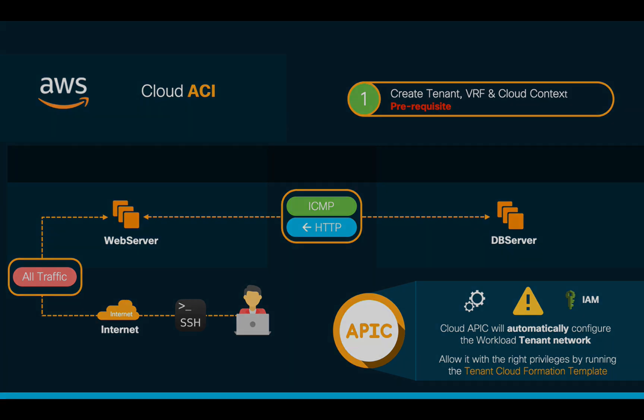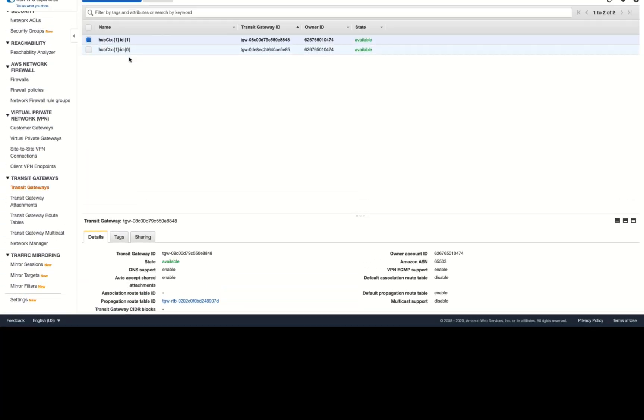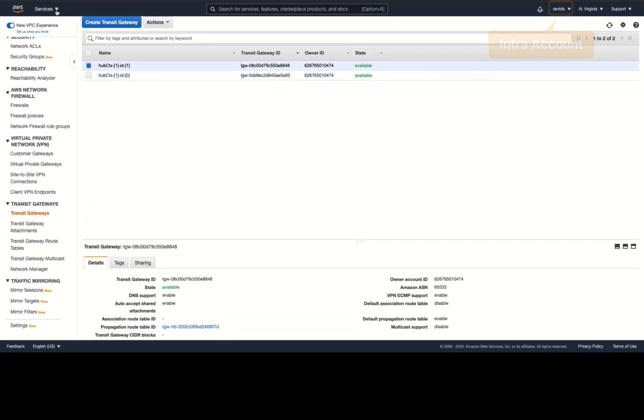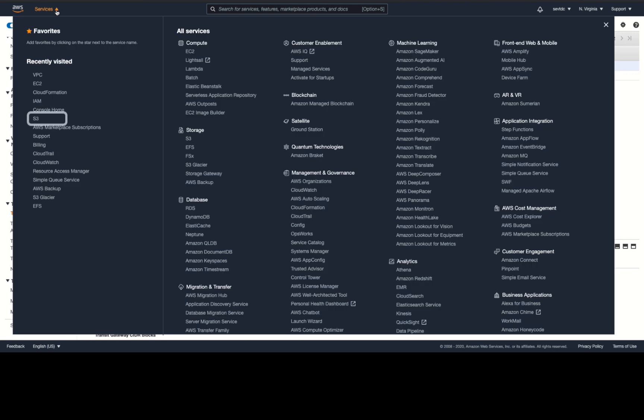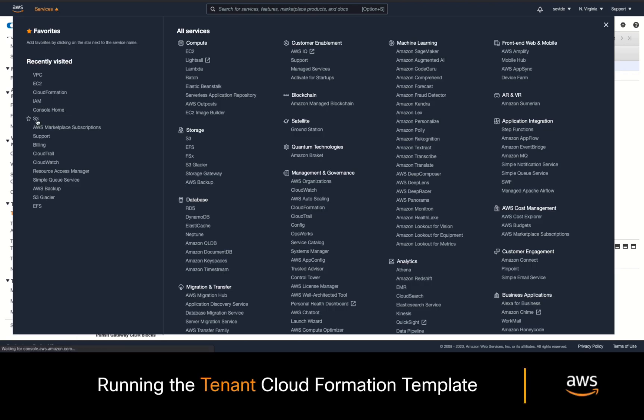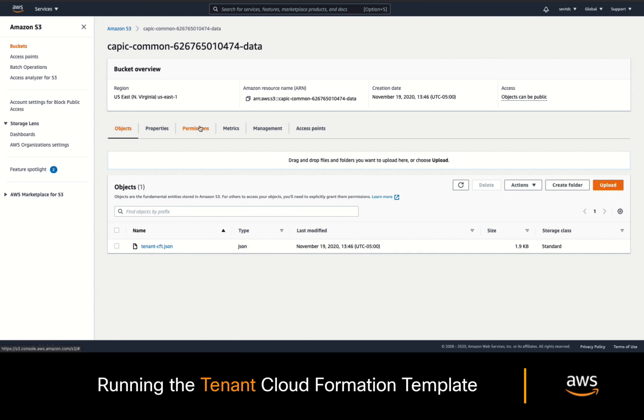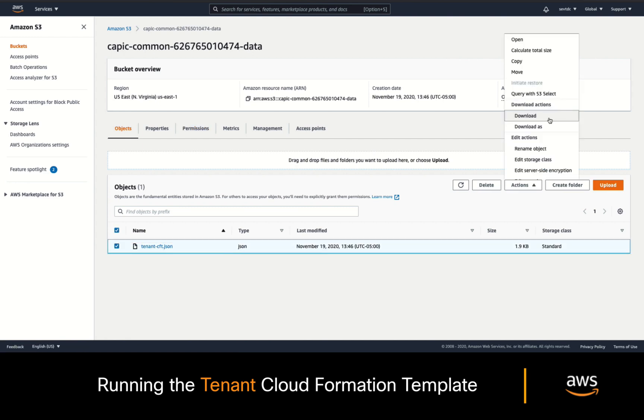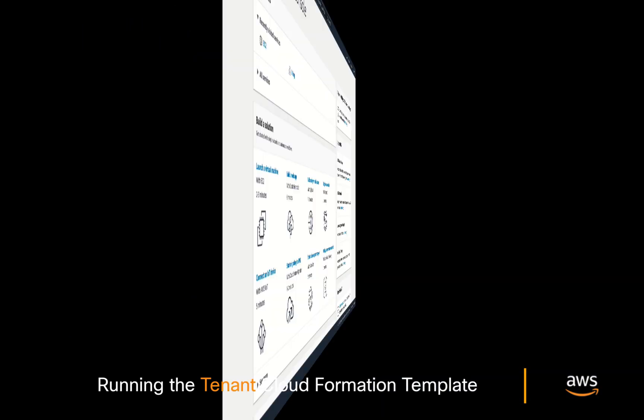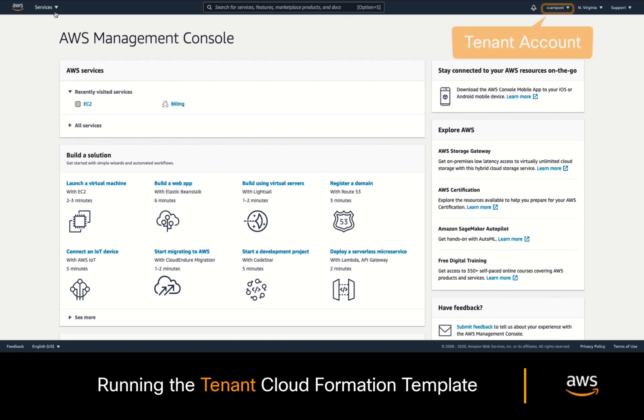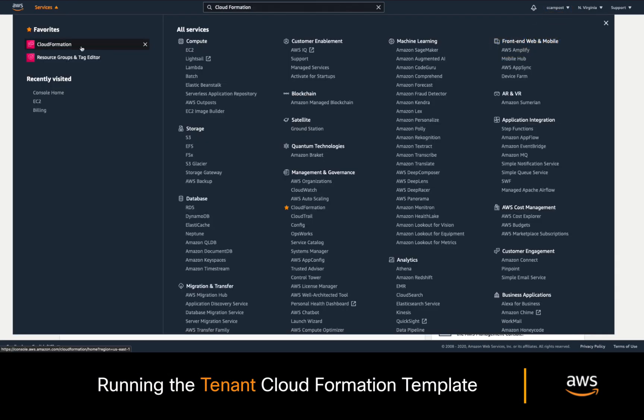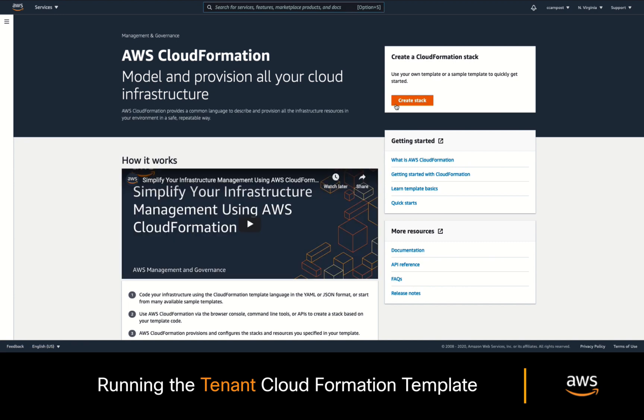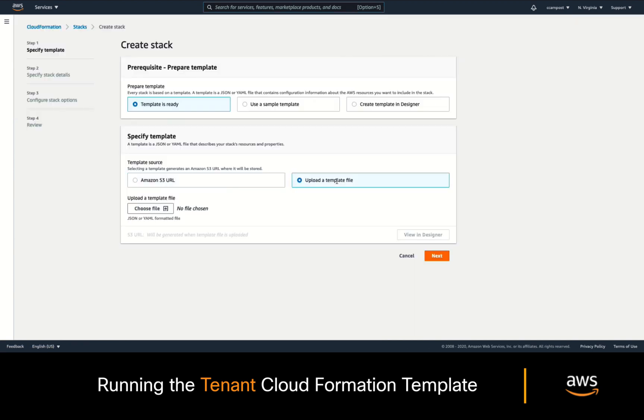Simply go to your AWS console on your Infra account and click on the S3 service. You will see some CloudACI S3 buckets which were automatically created as part of the installation process. Click on the one that includes the word common and you should see the tenant CloudFormation template as a JSON file. Download it and now on the tenant account, open CloudFormation.